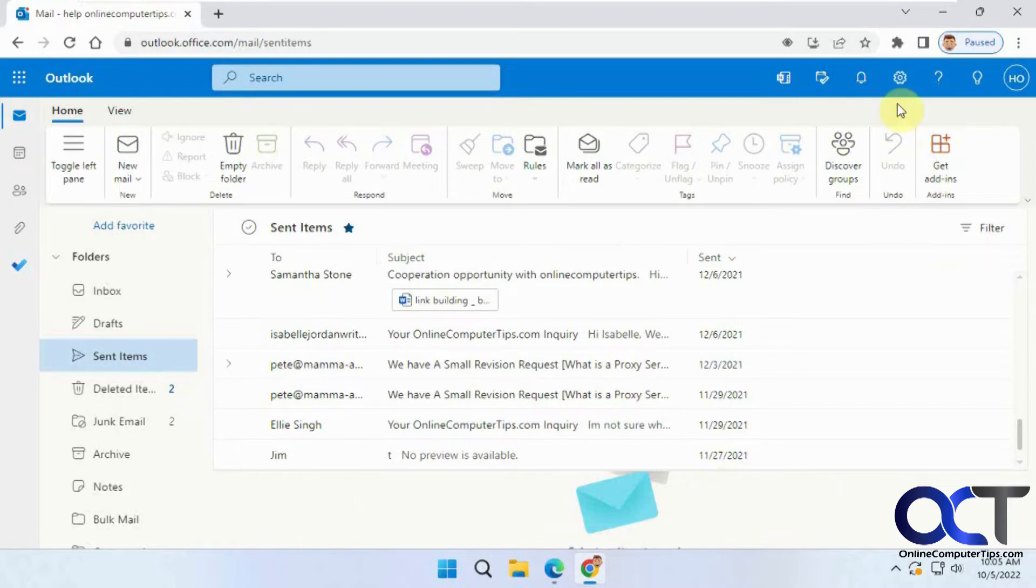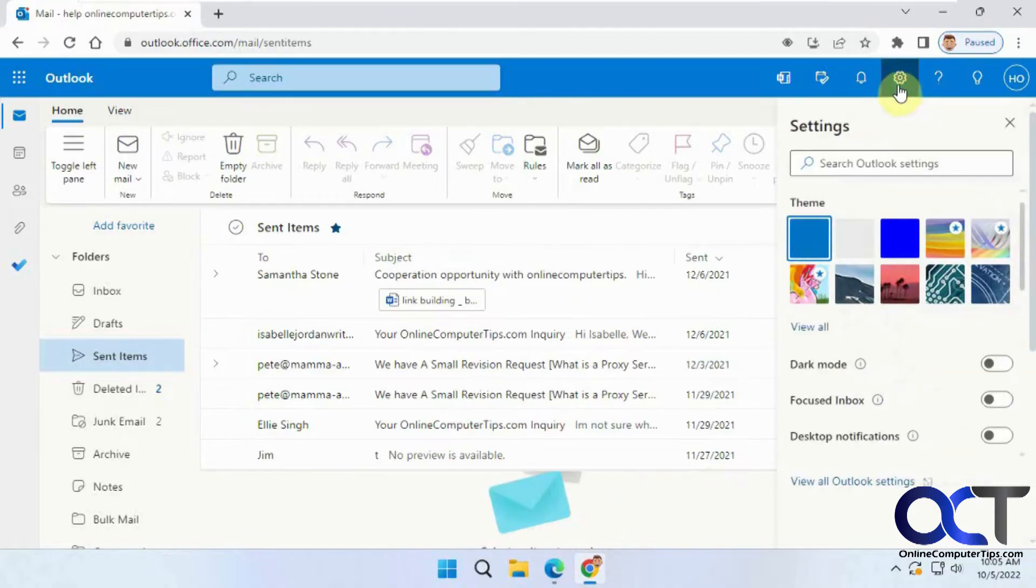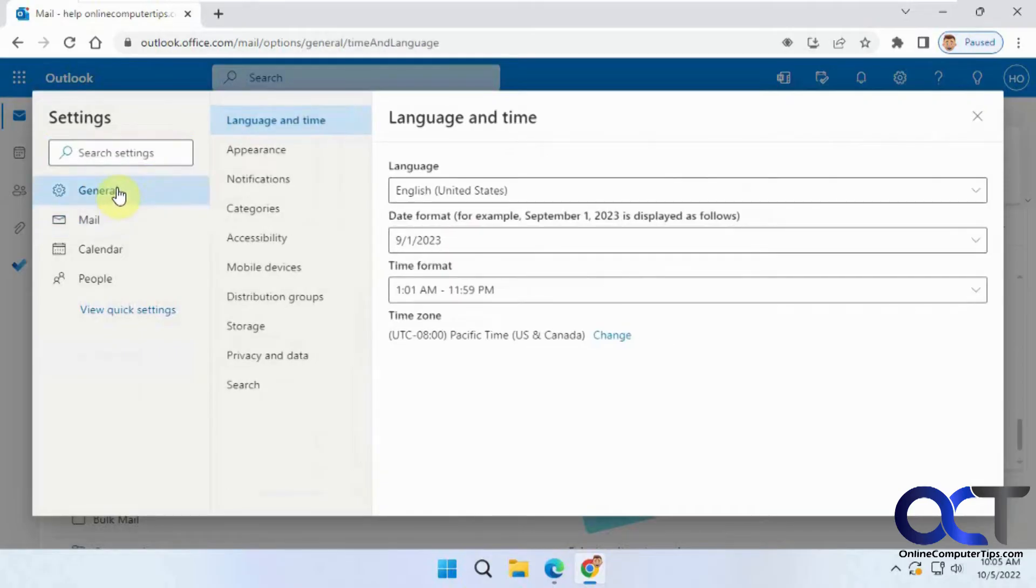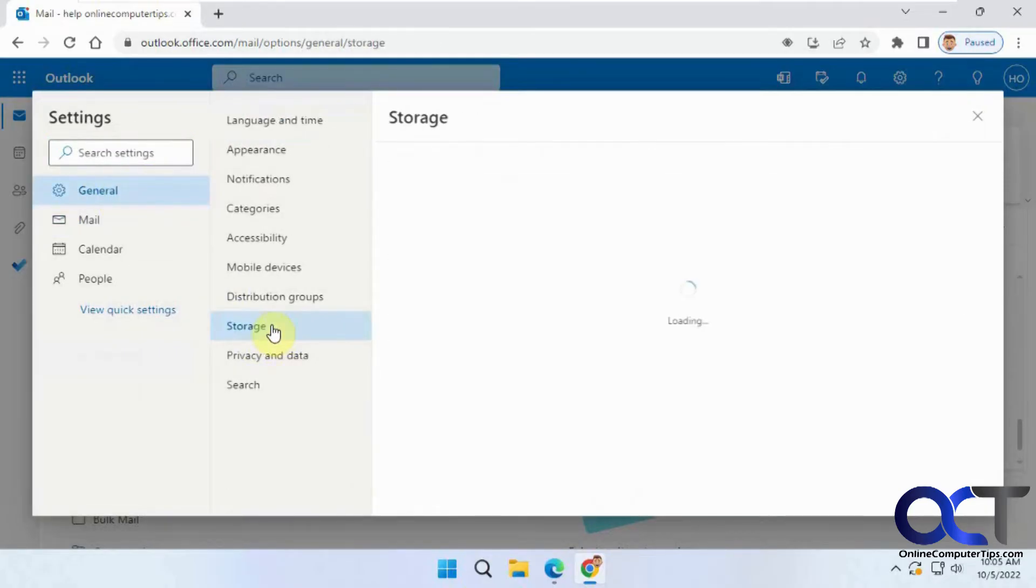So if we go to the settings from the gear icon here, view all Outlook settings, then go to the general category, and then go to storage.